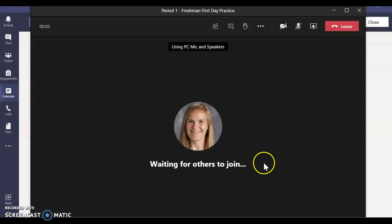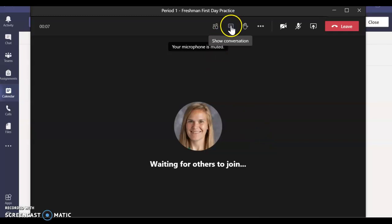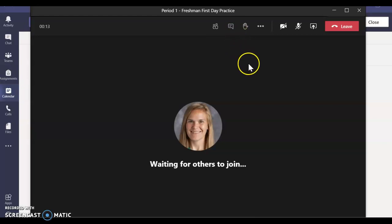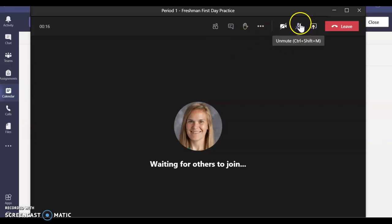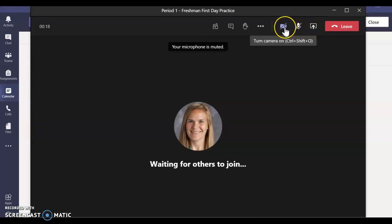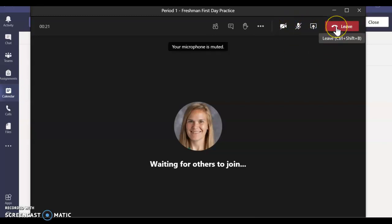Once you're in the chat, you can use features like the conversation to ask teachers a question. You can turn on and off your microphone and your camera and the button up in the right-hand corner is how you leave at the end of the class.